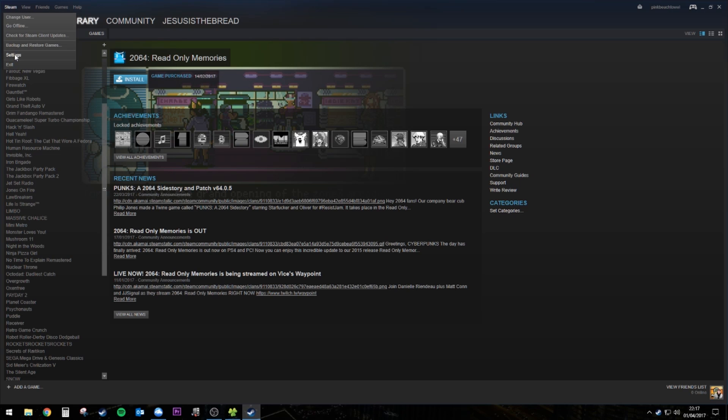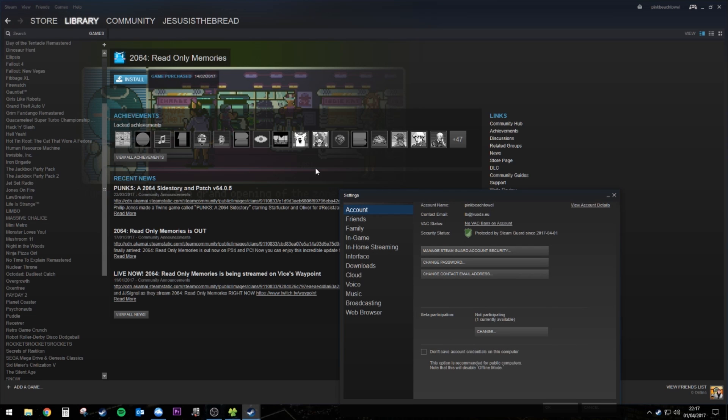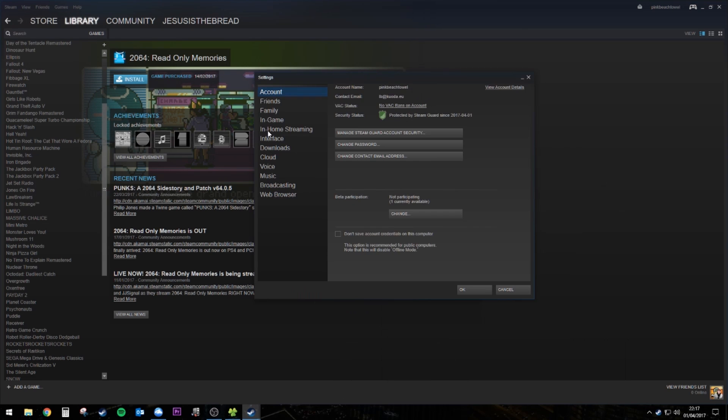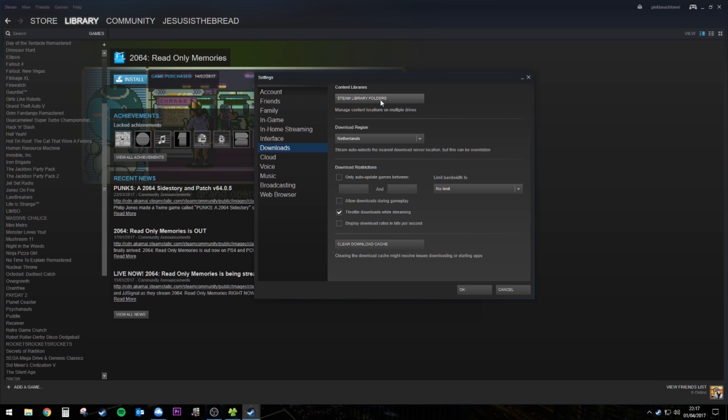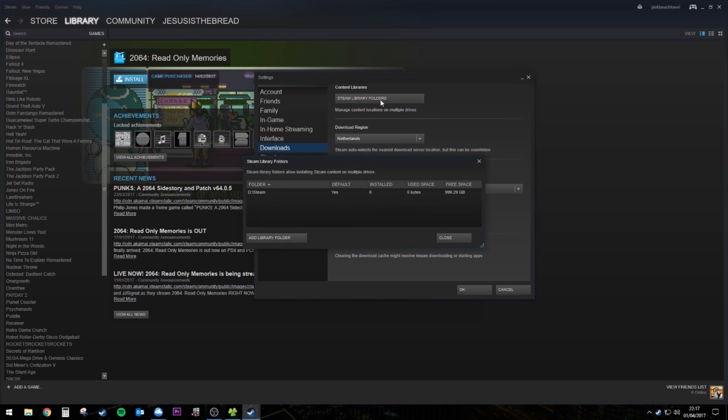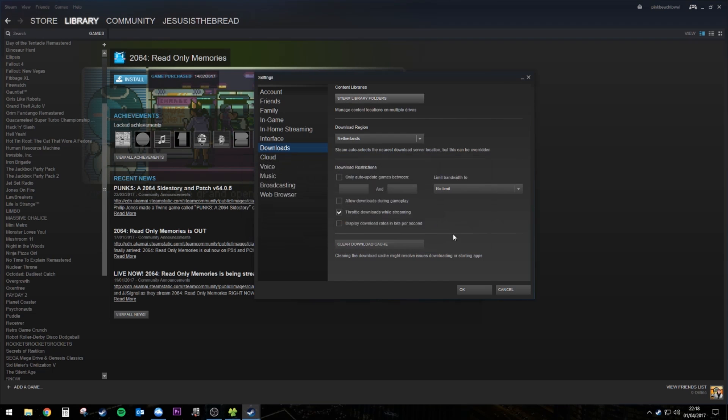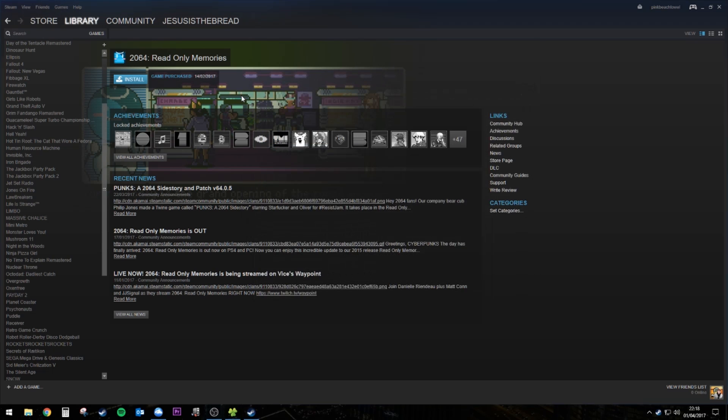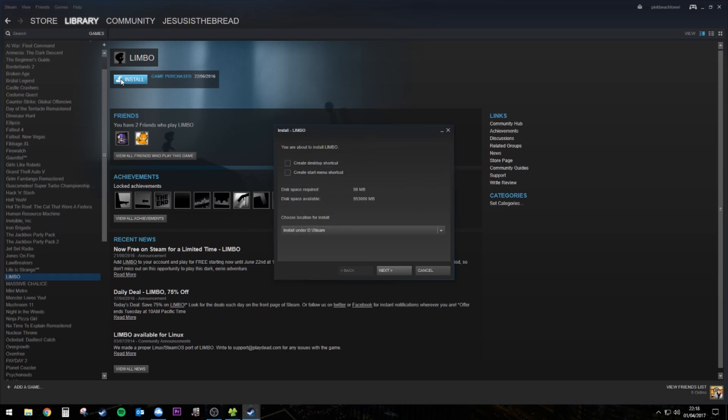Once you're in, go to steam settings. And then when that window opens, go to downloads and just make sure that your steam library folders are configured to the right drive. So you want to make sure that all the games you're going to install are going to go straight onto your external SSD and not onto your internal drive.